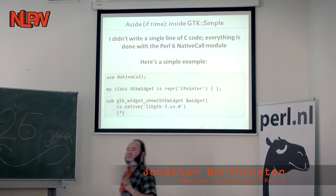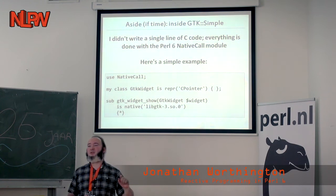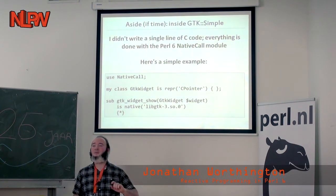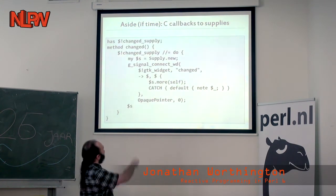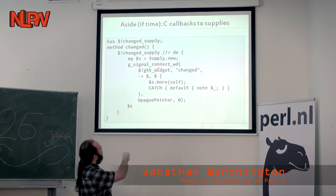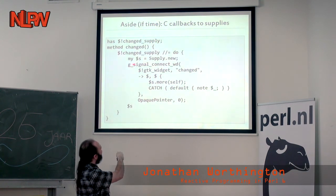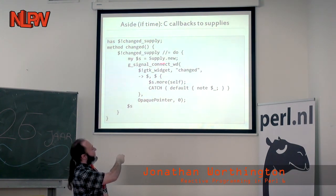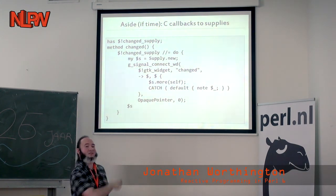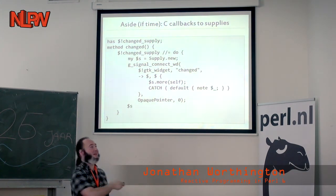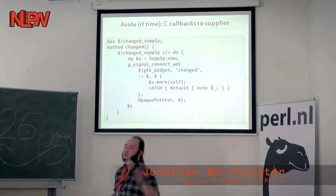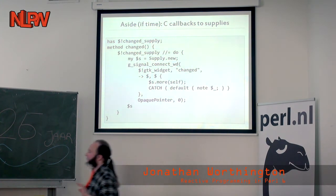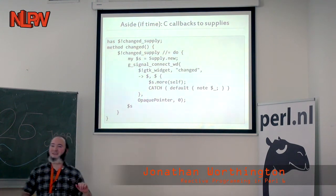I didn't write a single line of C code - all of this is done with NativeCall, including callbacks. This is how I call the GTK signal thing: when it gets an event, I toss it into a supply. You can go look at the code if you want to see more of that.